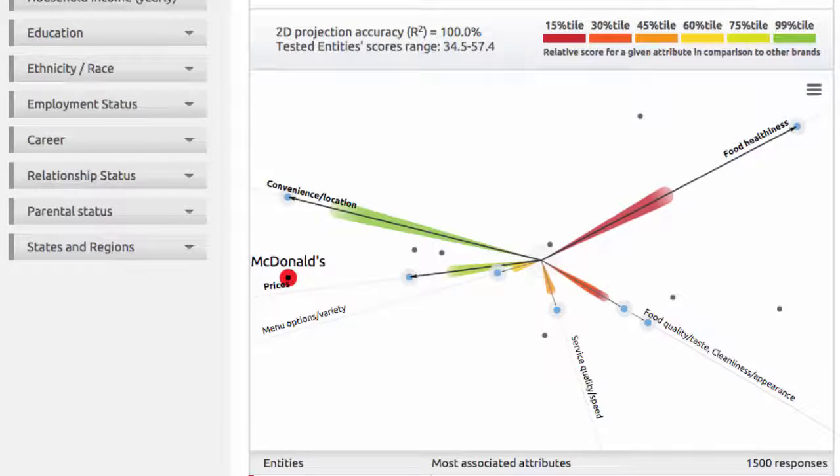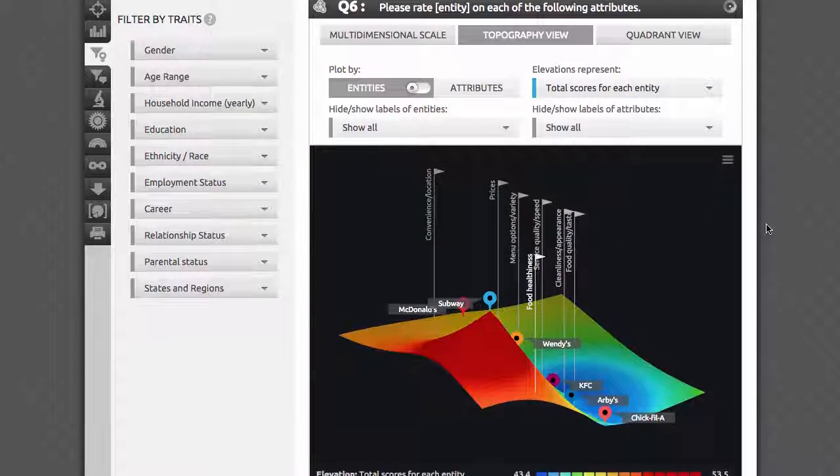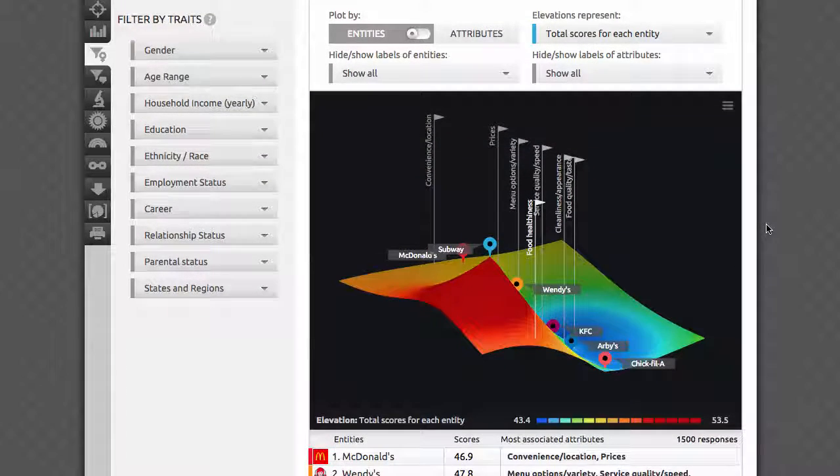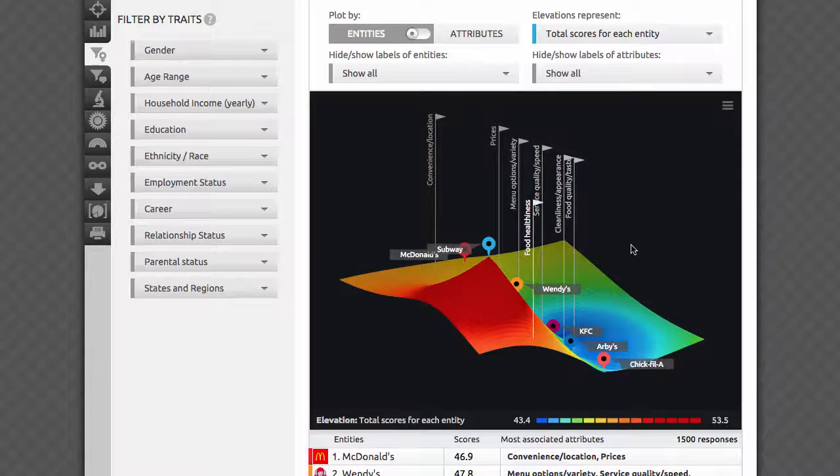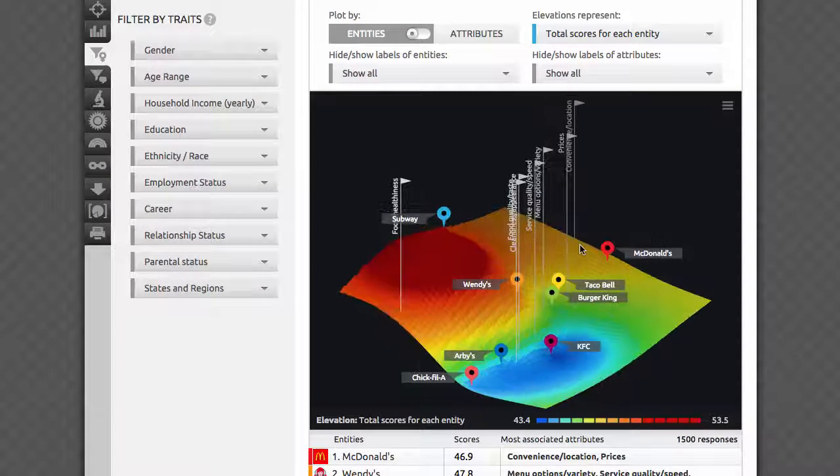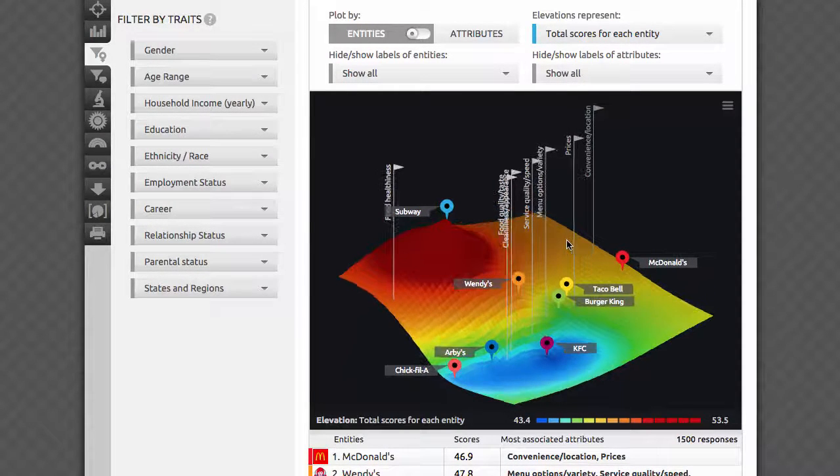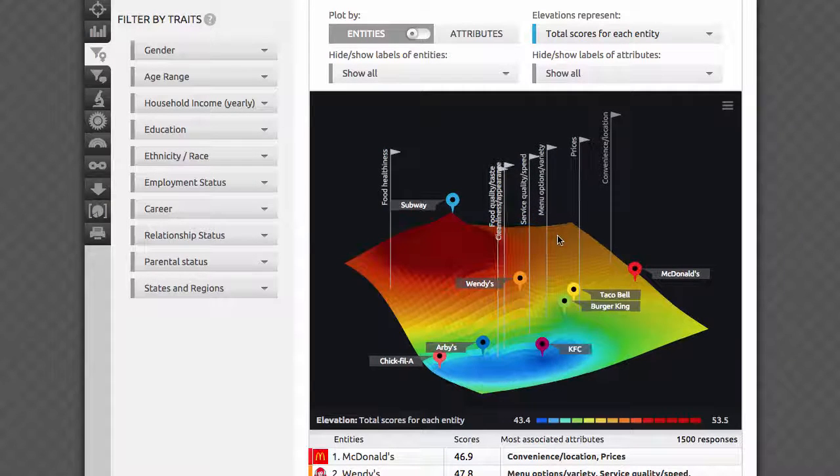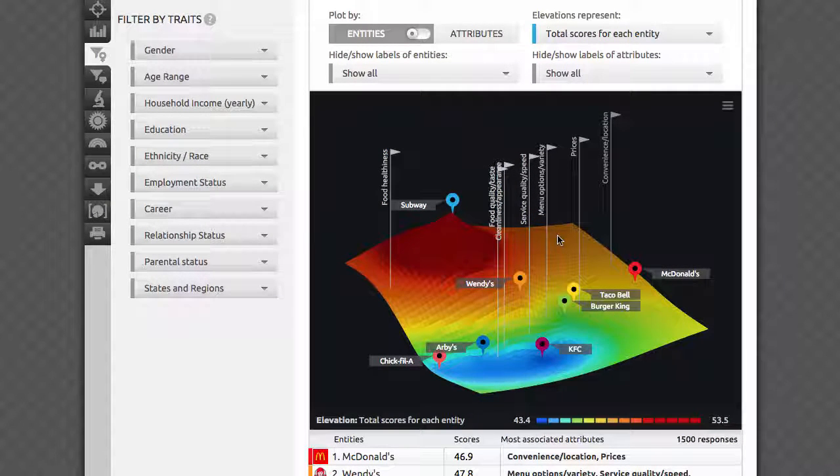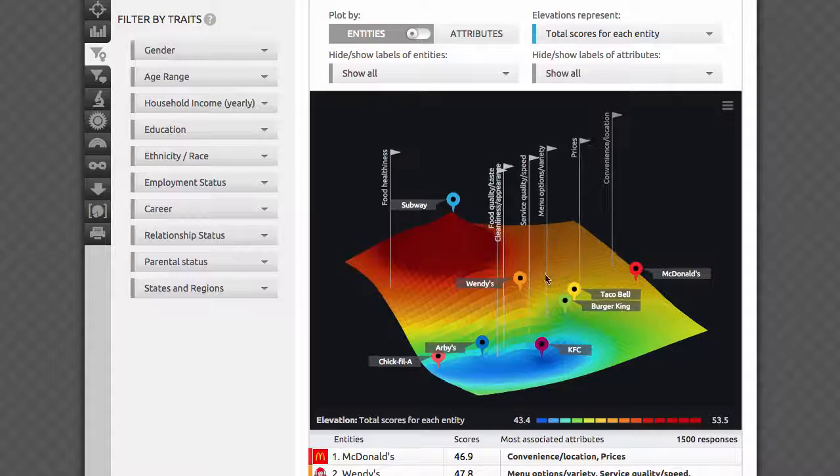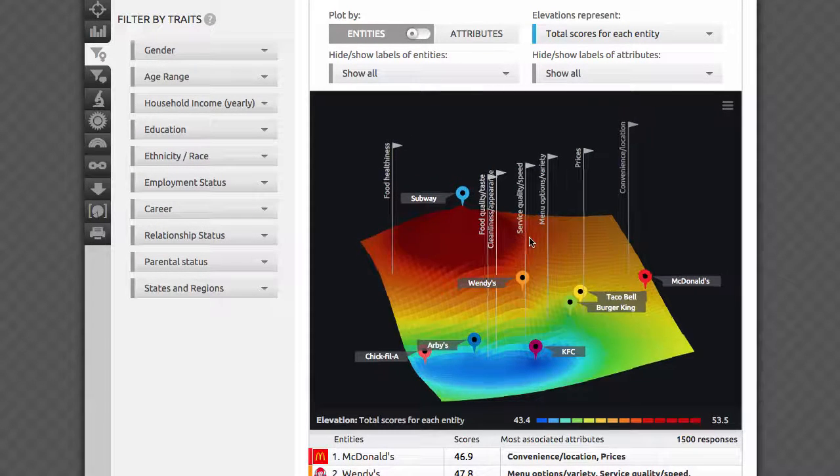Let's now switch to the topography view mode. This is something we invented here at AYTM. It's based on the same multi-dimensional scale model I just showed you, but presented in an interactive intuitive 3D model. By adding a third dimension, we enable you to visualize the scores as the heights of a landscape while keeping the proximities intact between brands and attributes.